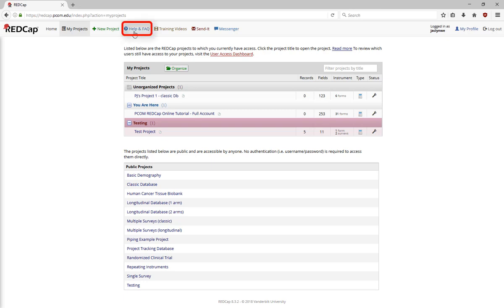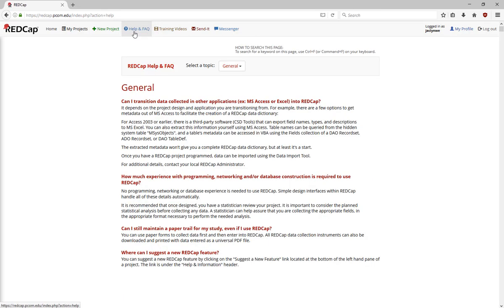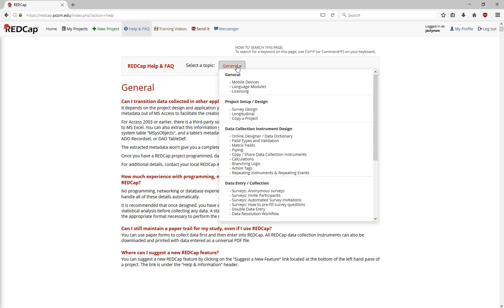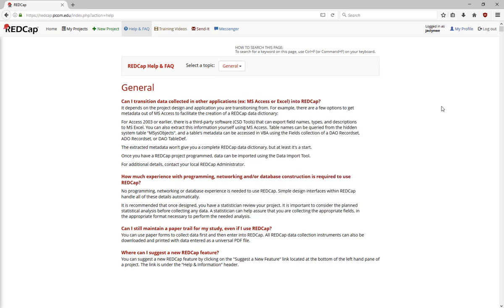The Help and FAQ tab links to the general RedCap FAQ. You can use Ctrl-F to search for specific topics or find topics on the dropdown menu. The FAQ is maintained by a RedCap Consortium Committee and is kept up to date. It's a great reference for a lot of basic questions.